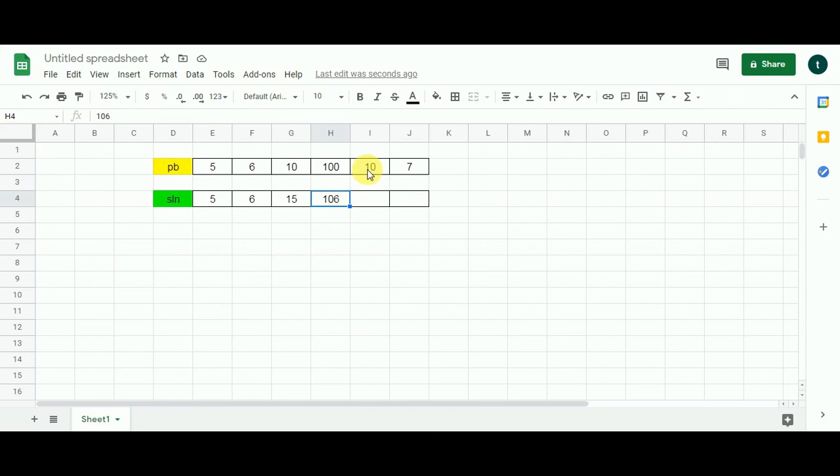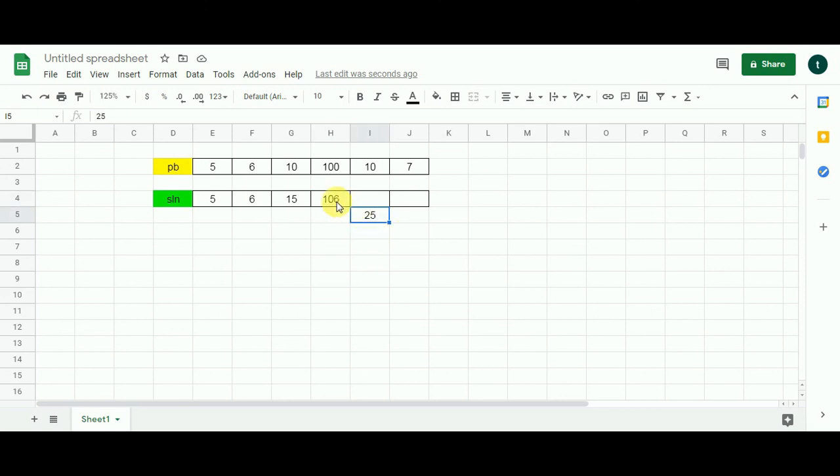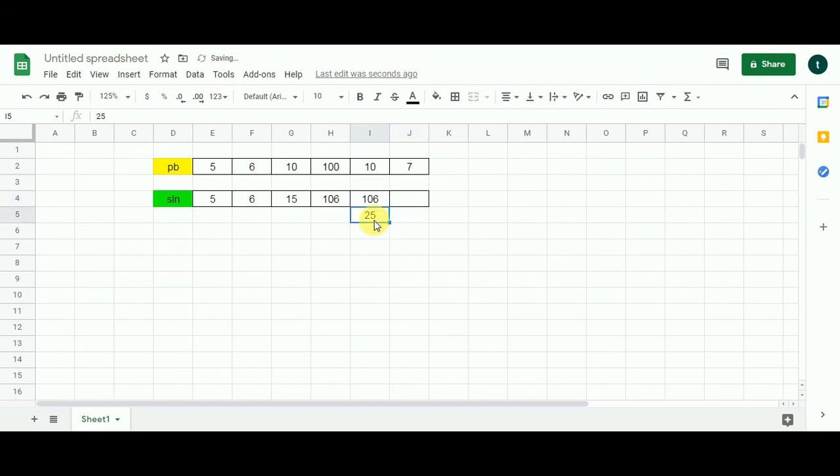So 10 will be added to 15 and one of the candidates will be 25. 25 will be compared with 106 to find out the maximum value. Which is the maximum value? 106 obviously. So I am going to populate 106 over here. 25 gets eliminated.